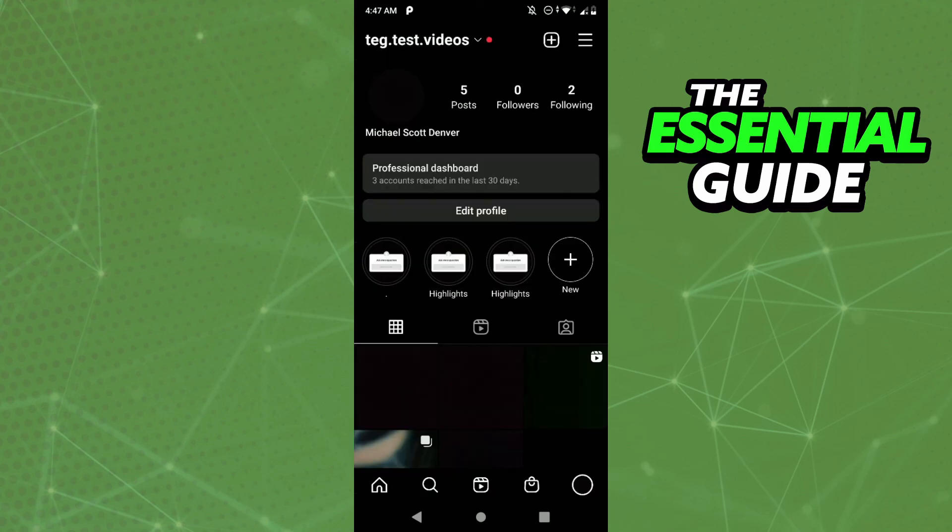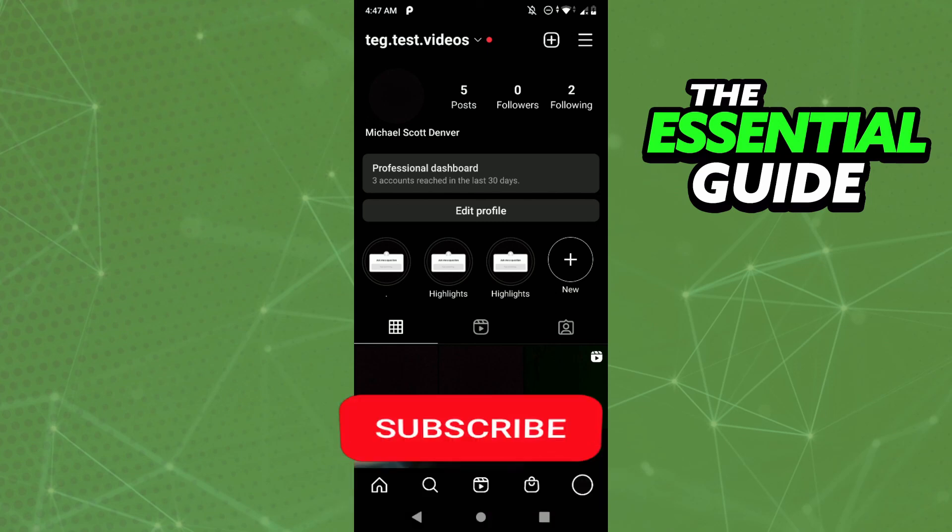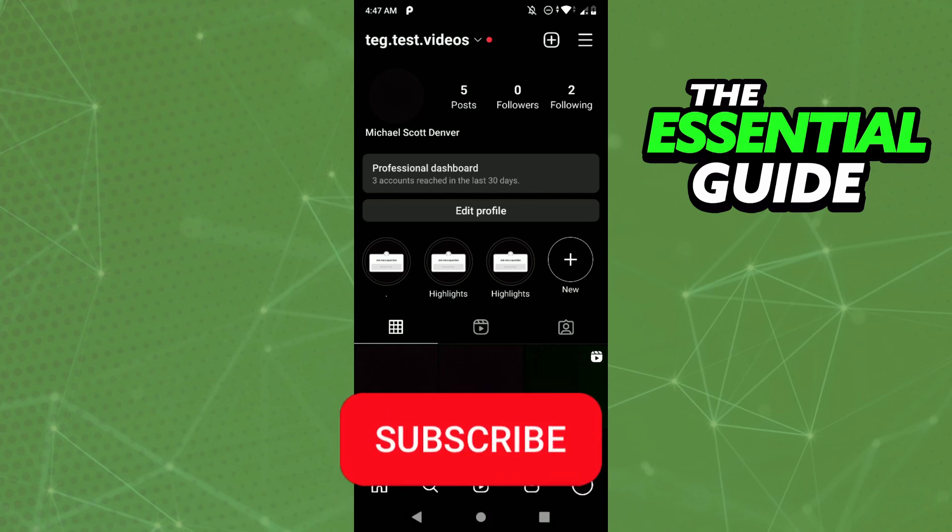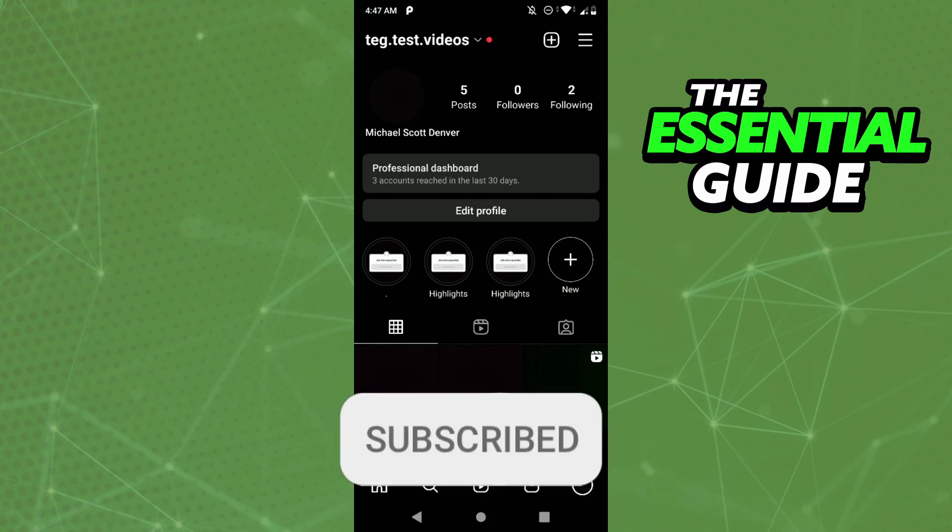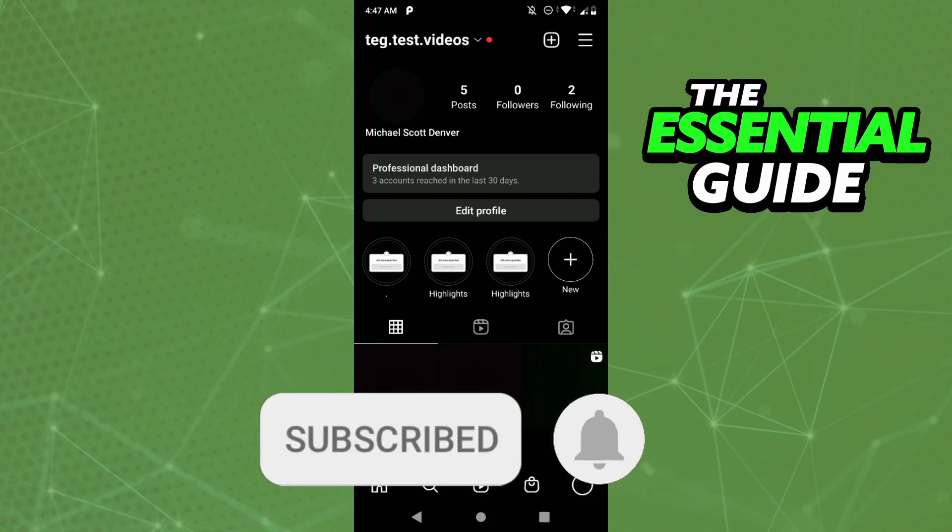So, I hope I helped you add Wix shop to Instagram. If you liked it, don't forget to subscribe to our channel and hit the like button. See ya!